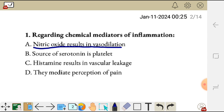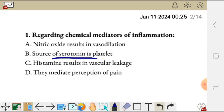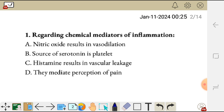Nitric oxide results in vasodilation — this is true. And source of serotonin is platelet — which is also true. Serotonin is derived from tryptophan, an amino acid, and it is produced by the platelet. And then C, histamine results in vascular leakage — yes. It causes endothelial cells to contract and that will result in vascular permeability, which is also called vascular leakage. So histamine — this is also correct.